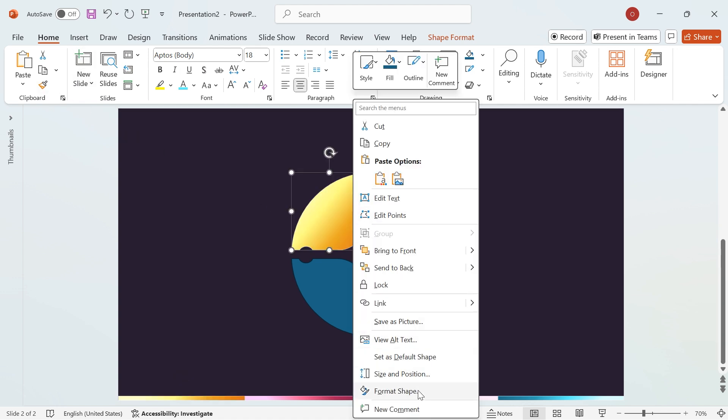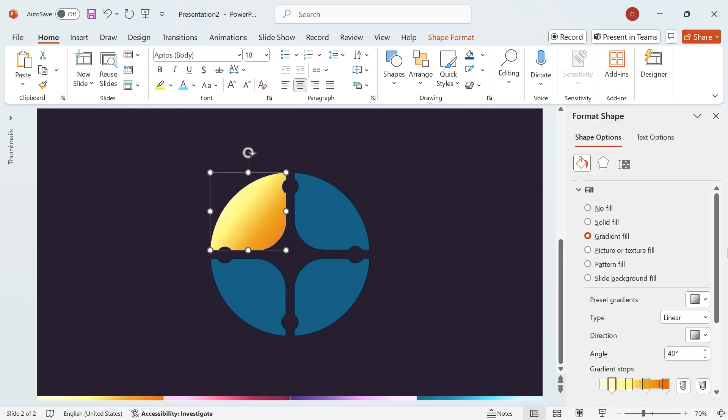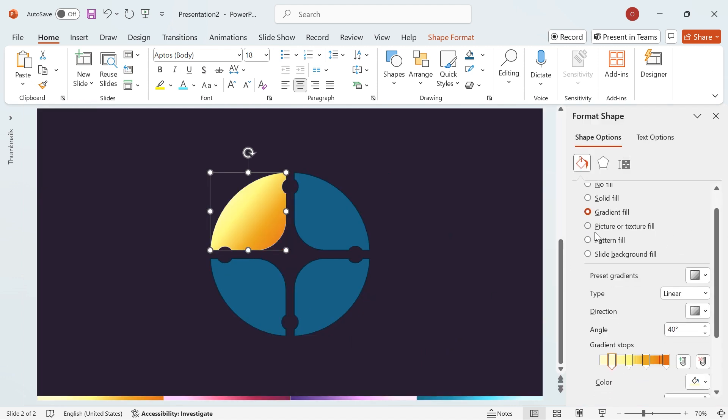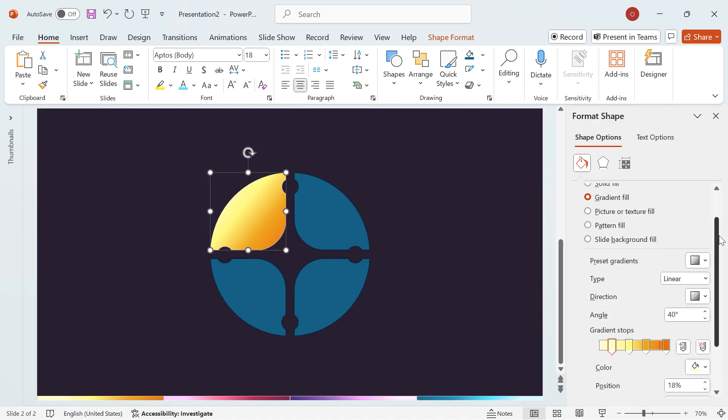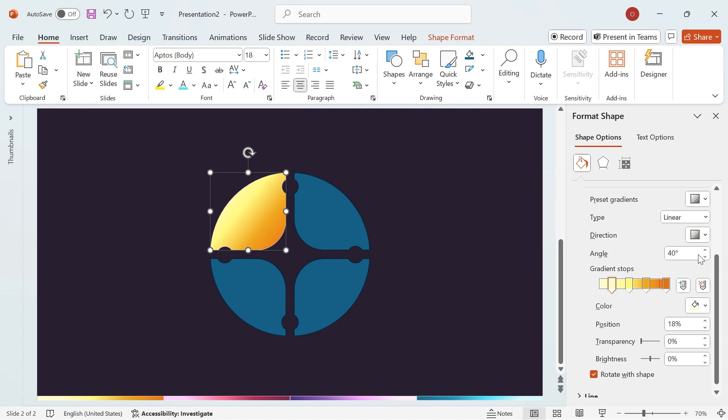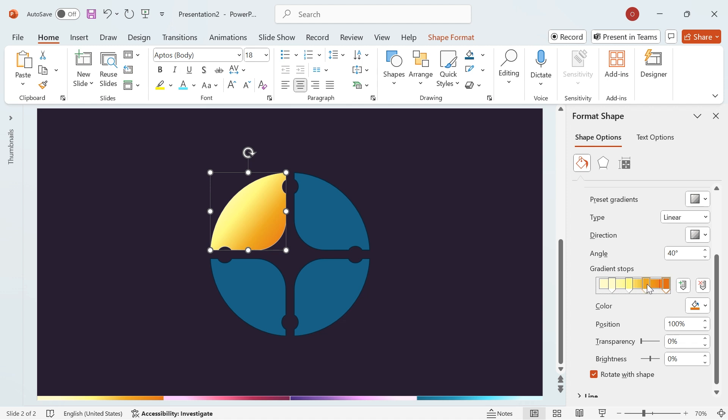Next, open the format shape panel. Set the gradient type to Linear and adjust the angle to 40 degrees. For the gradient stops, set the position values to 100%, 70%, 44%, and 18%.